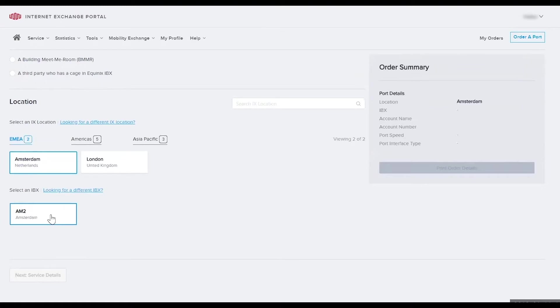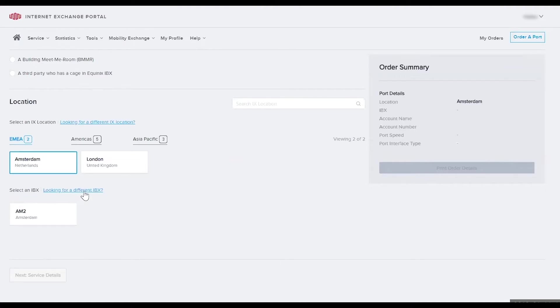If you're looking for an IBX that you do not have an existing agreement with, you can select looking for a different IBX. For this example we will select a cage and an IBX where we already have an agreement.